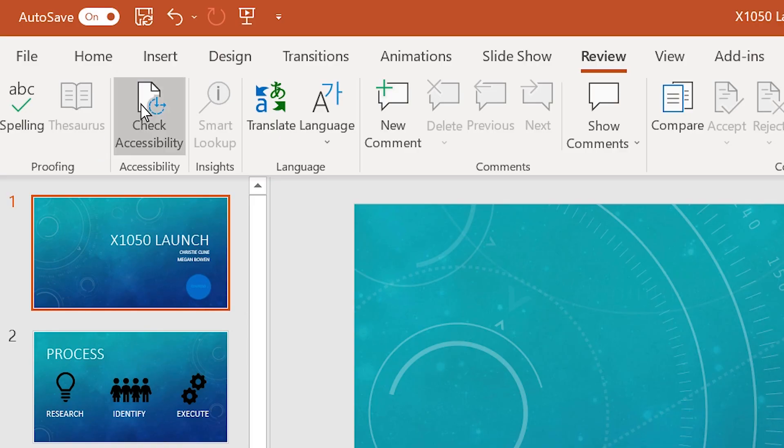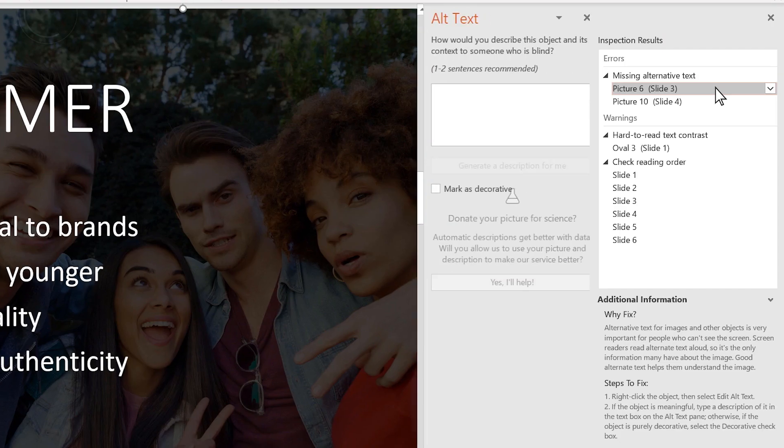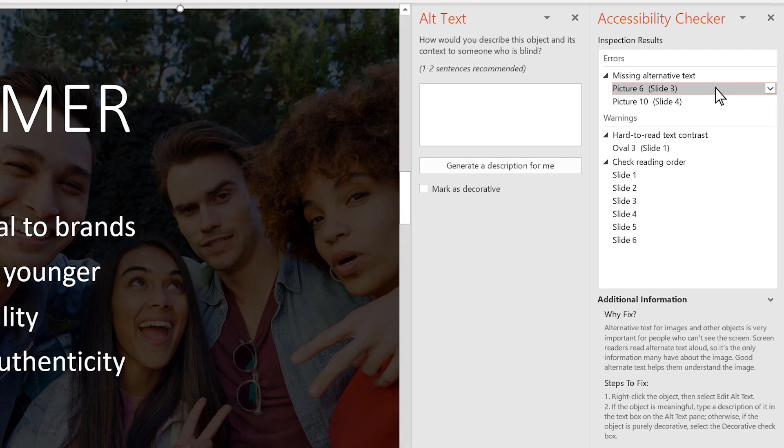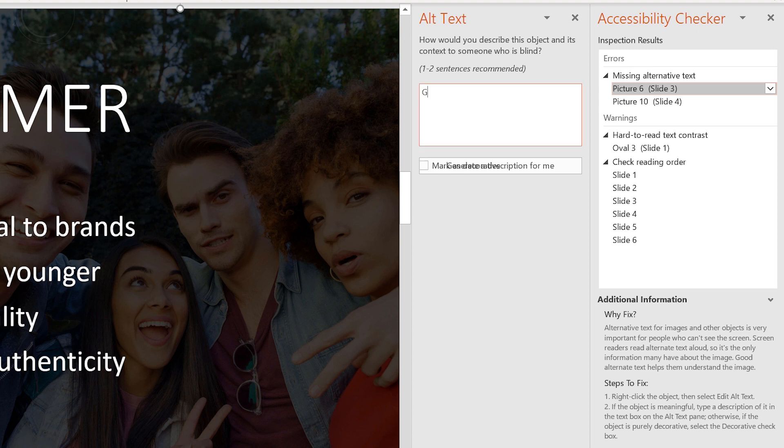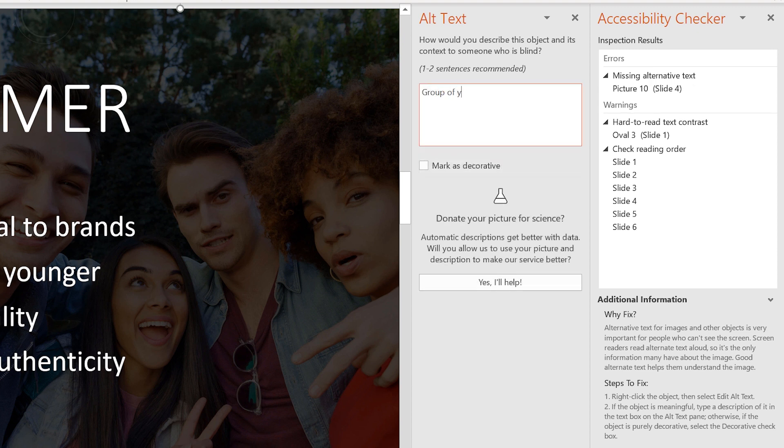To make sure anyone can read and understand your work, run Check Accessibility. This finds common errors in your file, like missing alt text, which explains what an image is to someone who cannot see it clearly.